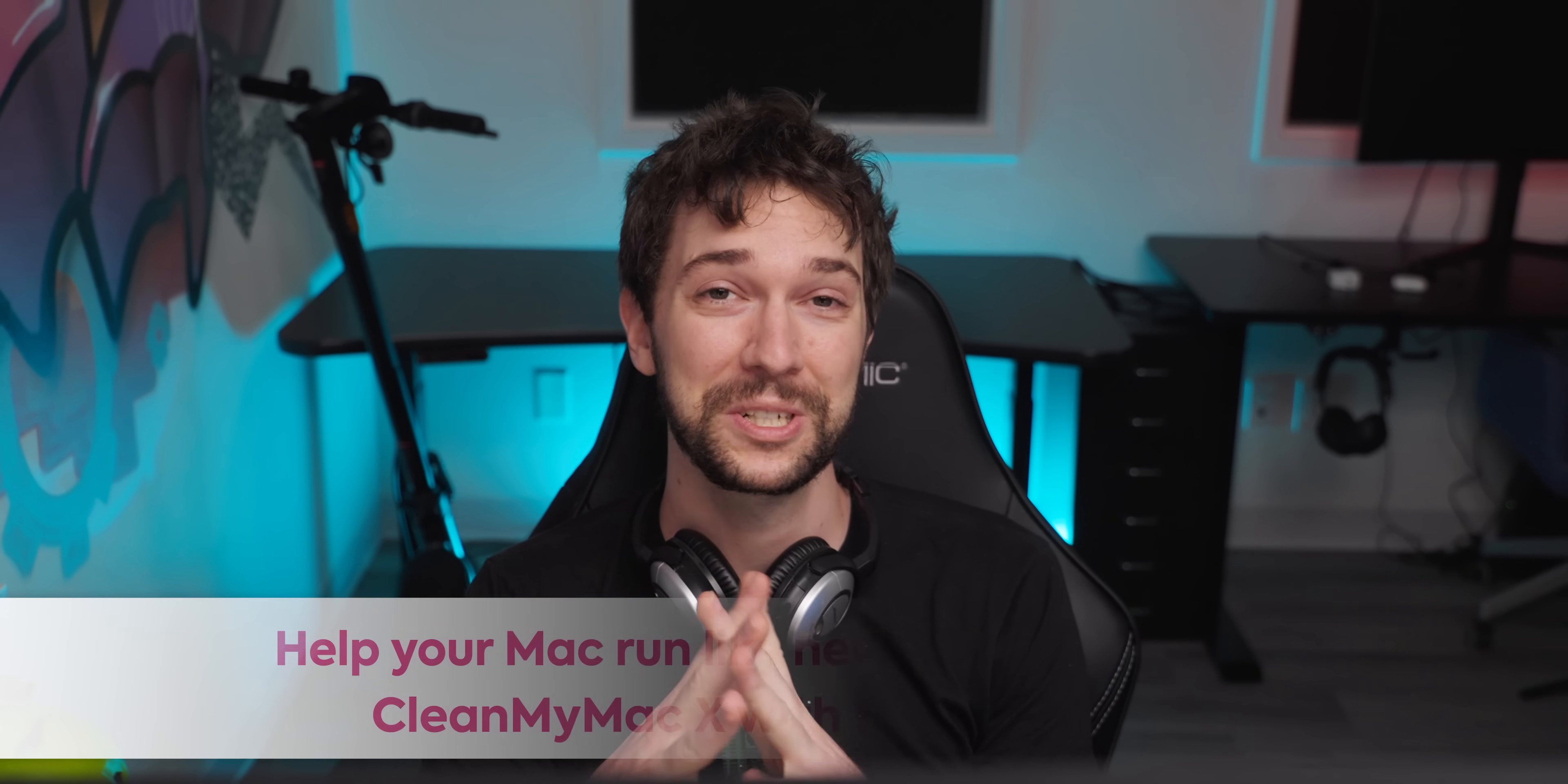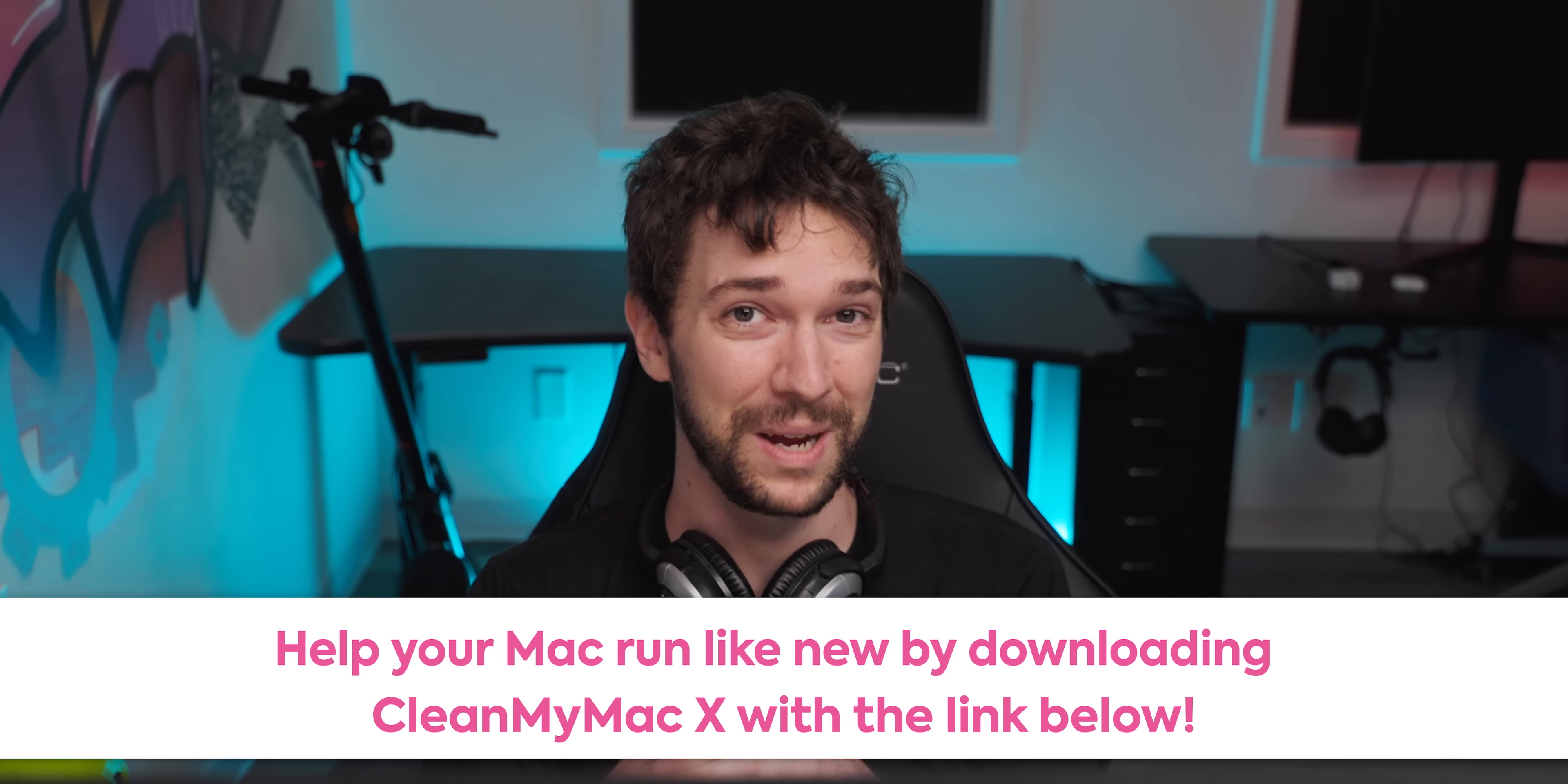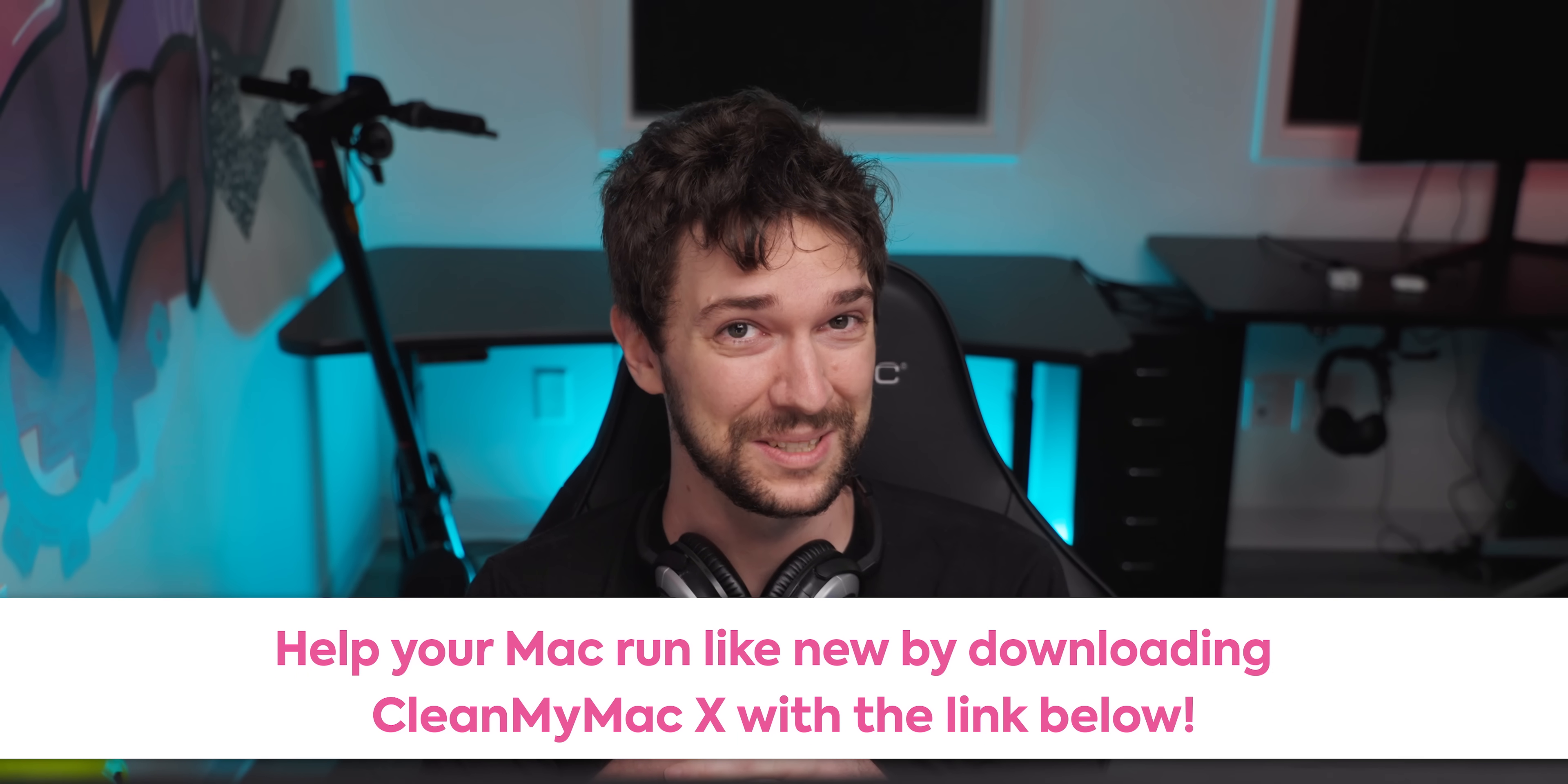Okay, I've been using the Monogram for a few weeks, and I'll tell you about my experiences right after this word from our sponsor, CleanMyMac X.